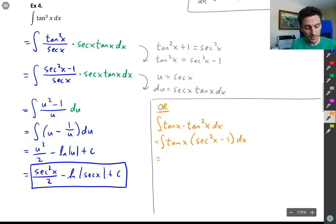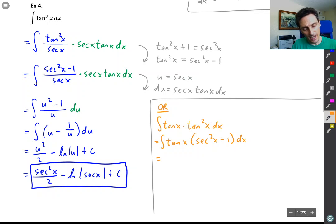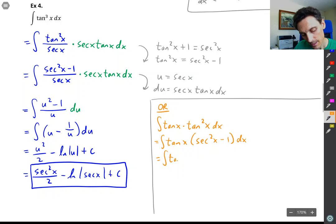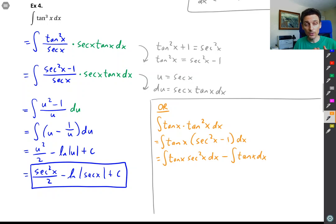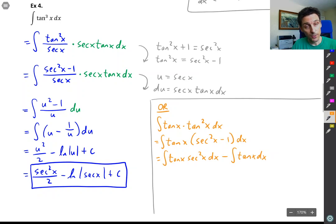So we have tan x times (sec²x − 1) dx. We're not set up for a substitution here, because if we let u = sec x the derivative would be sec x tan x, which we don't see. Instead of pulling out a secant, we'll go with a different technique: distribute the tangent x to each term and break up the integrals. We'll have the integral of tan x sec²x dx minus the integral of tan x dx.